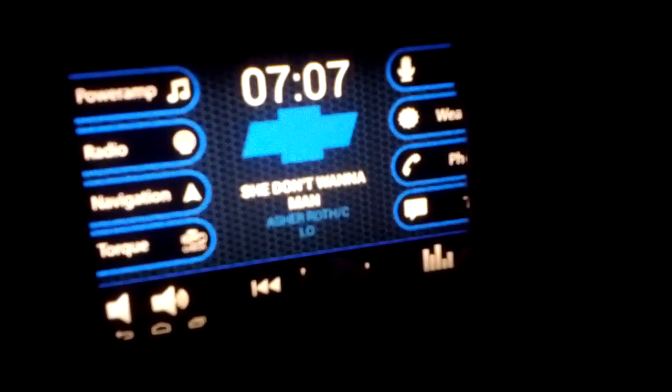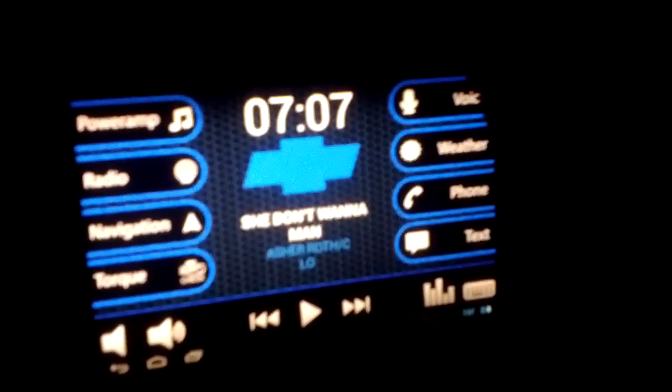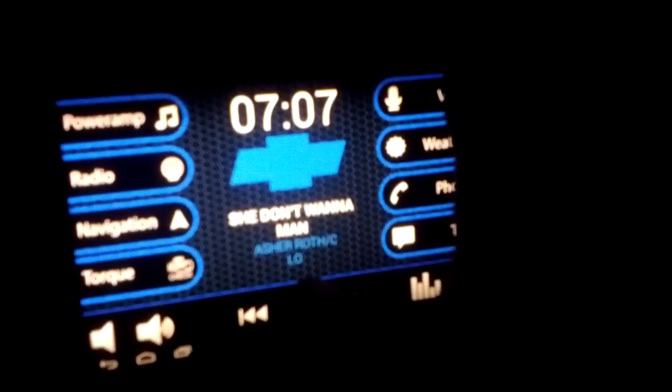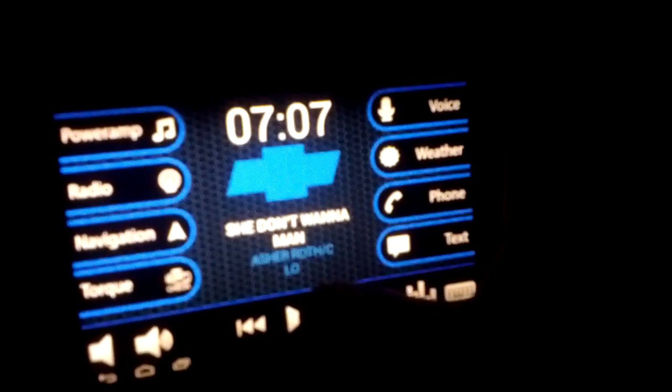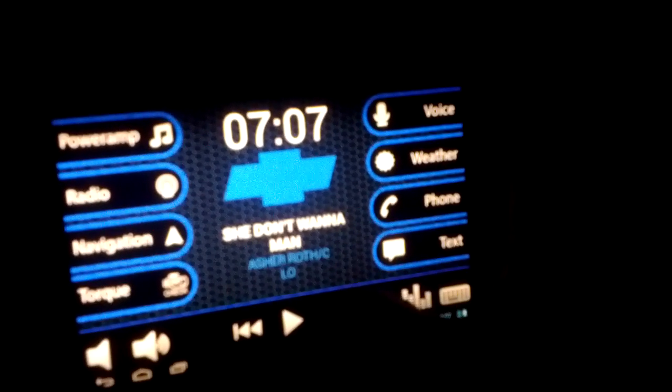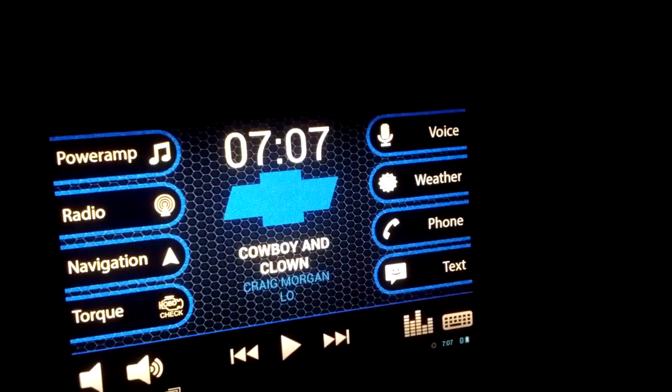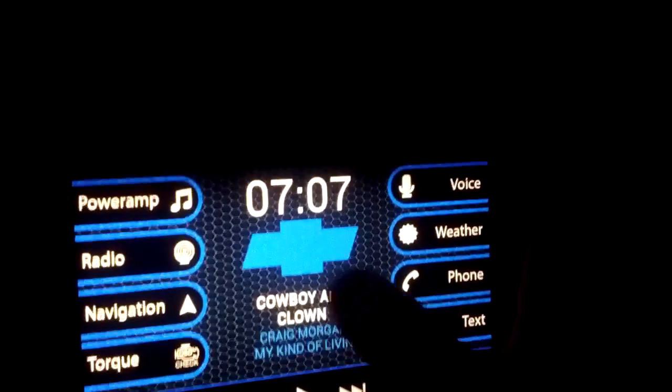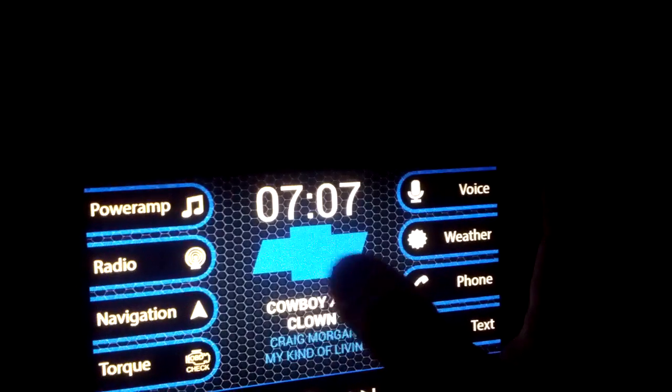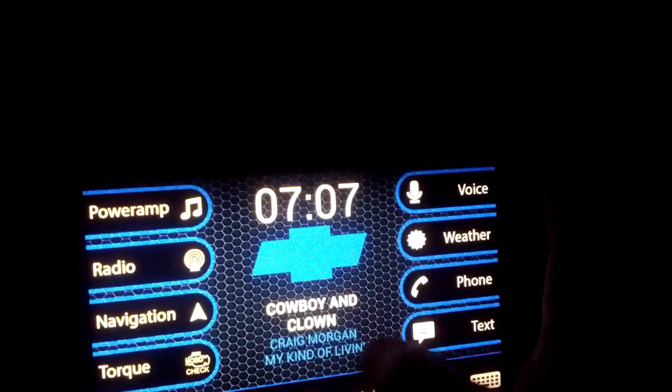We have volume down and volume up, which is pretty nice since my steering wheel controls don't work when the car is running. Let me switch hands — it's shaky, I know, I'm sorry. So we've got pause, skip forward, and skip back.